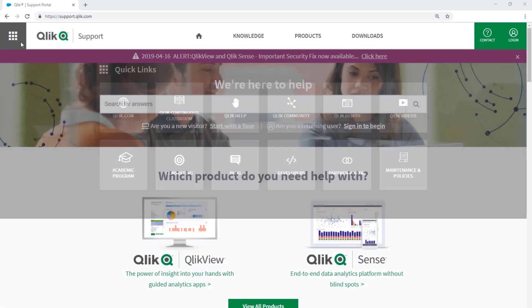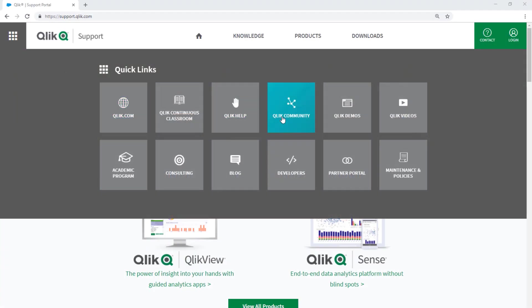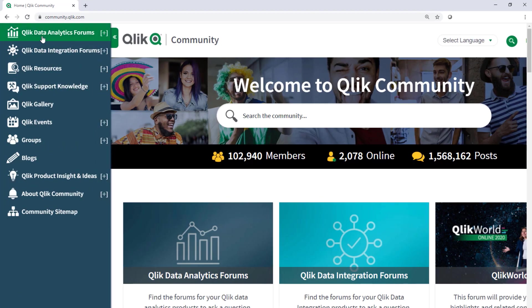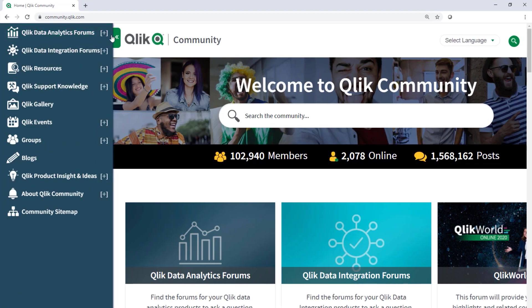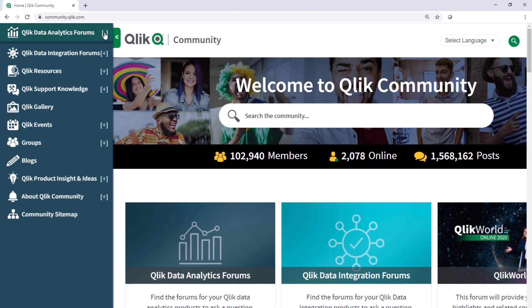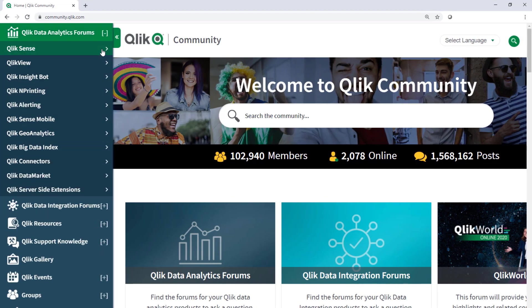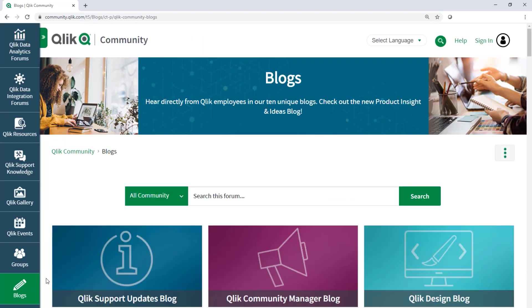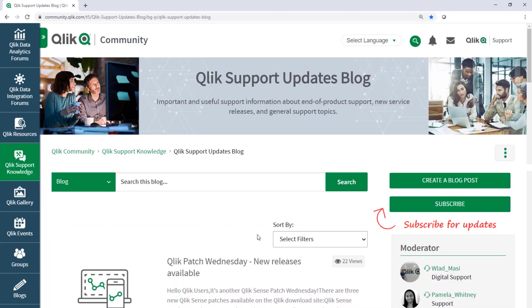Take advantage of the expertise of peers, product experts, and technical support engineers by asking a question and click product forums on Qlik Community. And don't forget to subscribe to the support update blog.